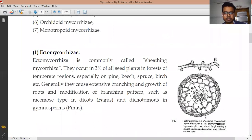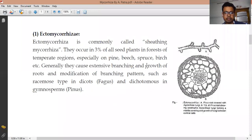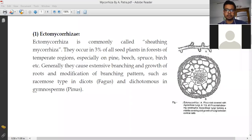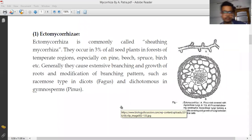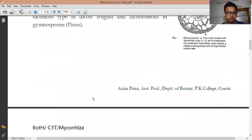Looking at the picture, it shows that the fungal hyphae surround the outside of the root, forming the Ectomycorrhizae — that is, the hyphae of fungi form a covering on the outside of the plant root. This type of branching is found in associations such as between fungus and Pinus in gymnosperms. Ectomycorrhizae occur in about 3% of all seed plants and are responsible for the main absorption of minerals from the soil.